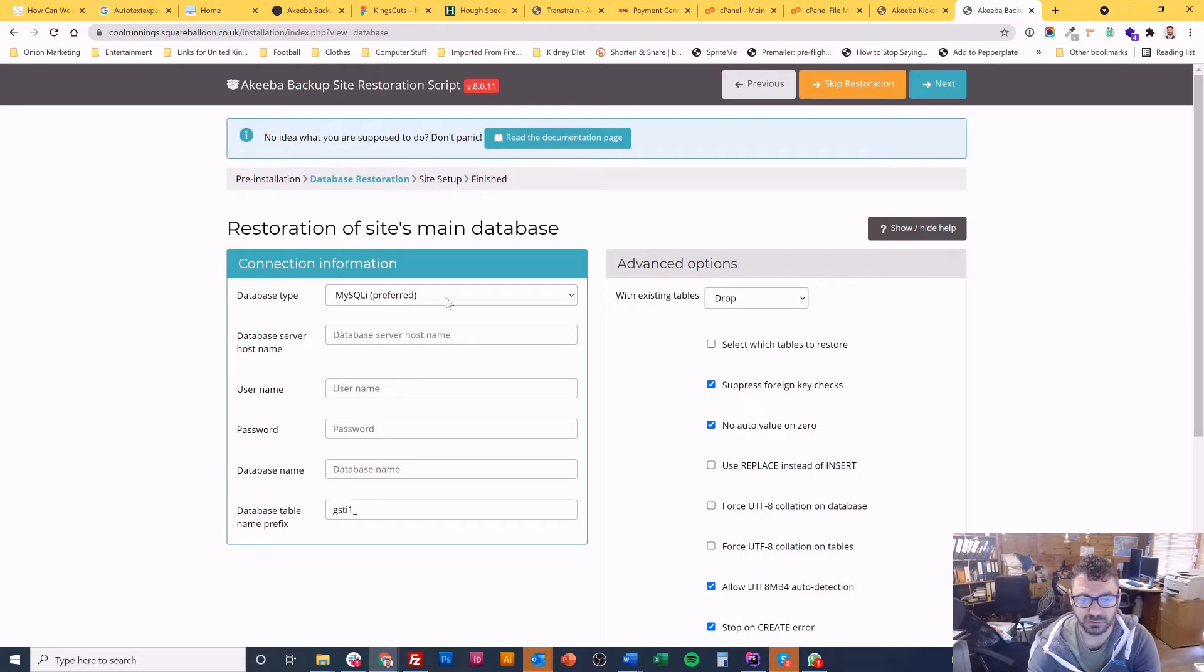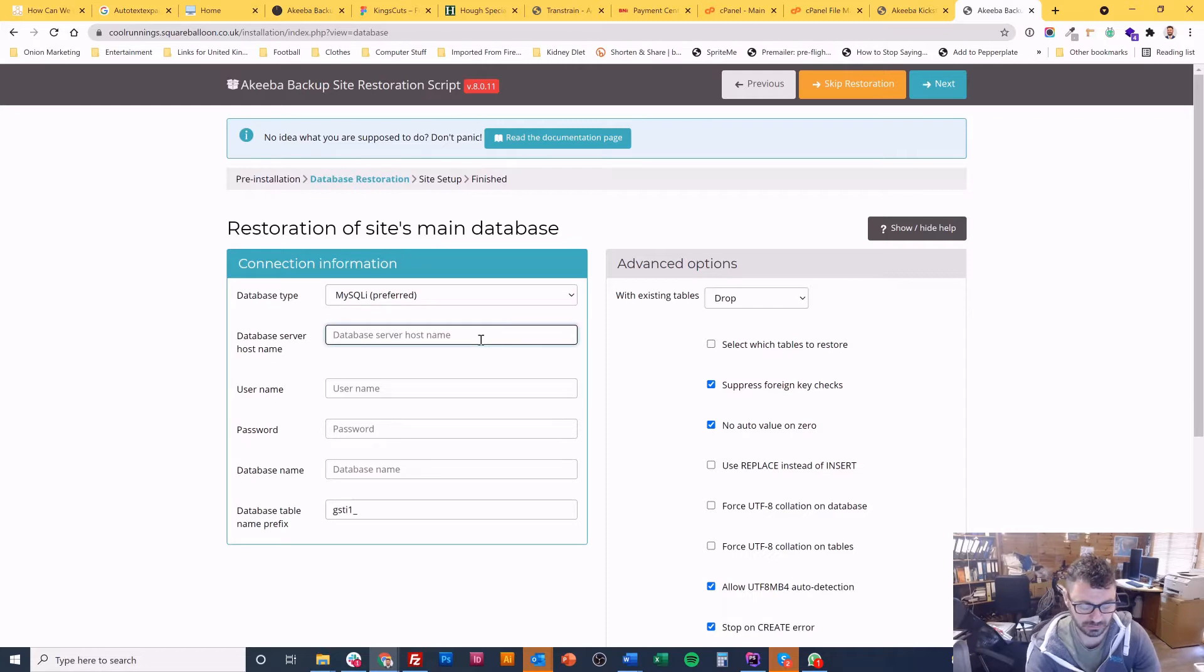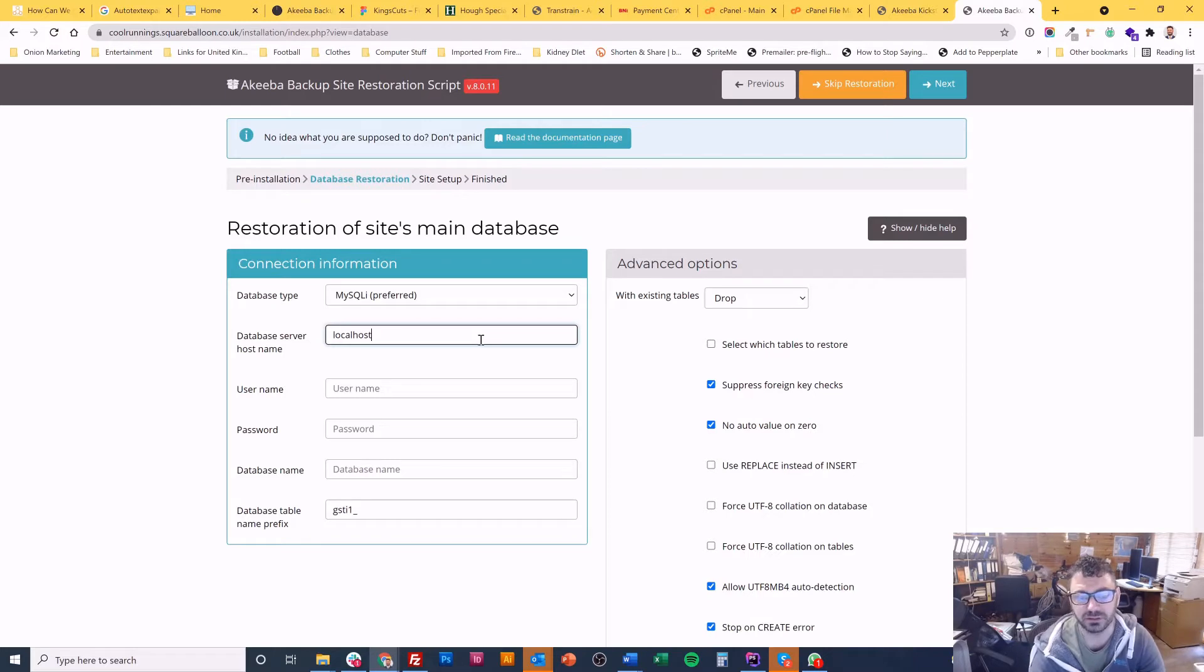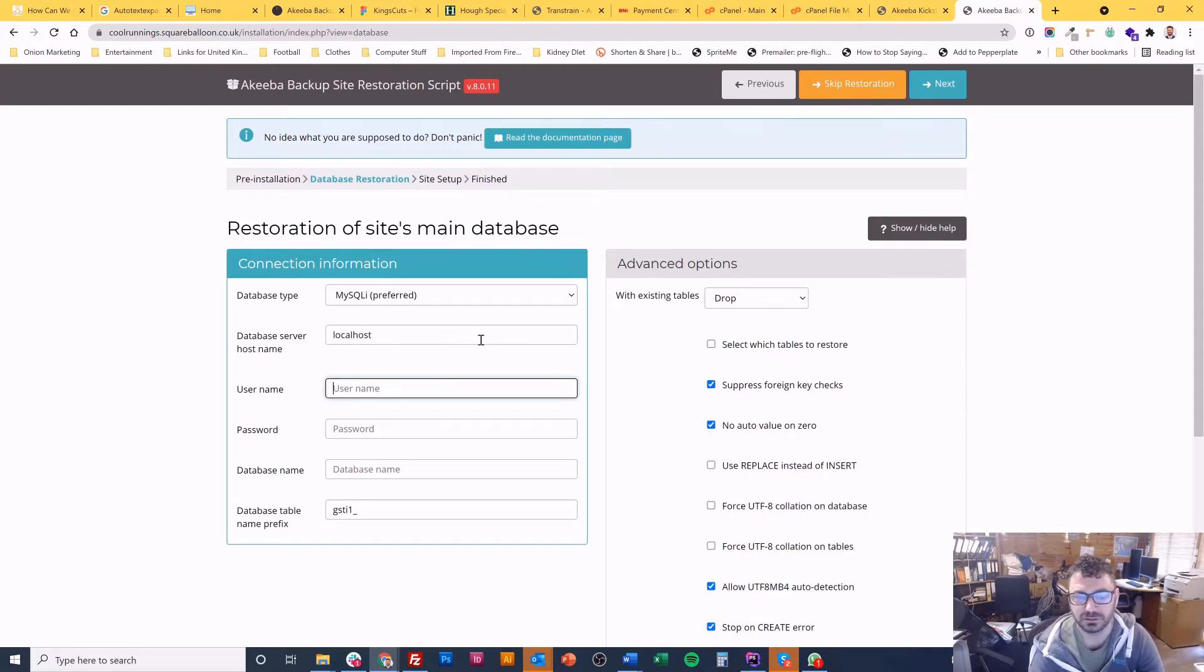Okay, so you can choose which type of database type you have. We've got mysqli. On my hosting, which is cPanel, it's always localhost. You may have the same, but every now and then I see that you have to type in a database address instead. So it's worth knowing that.